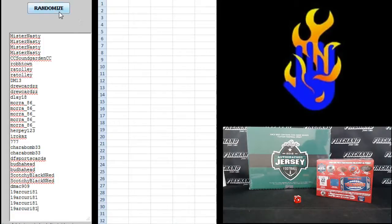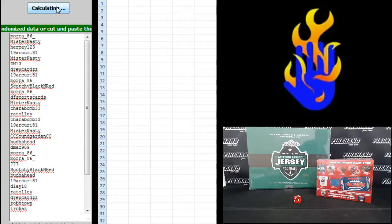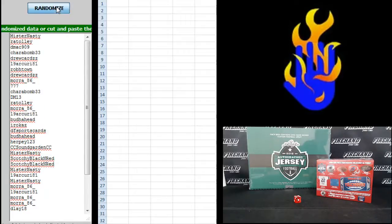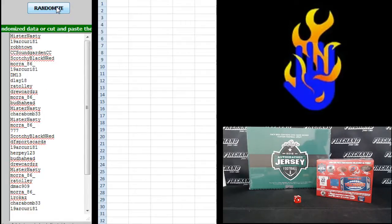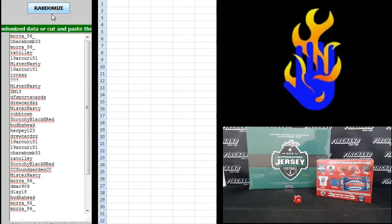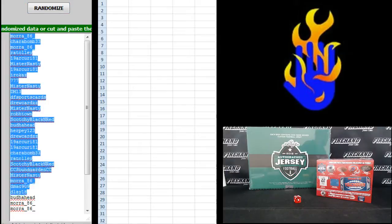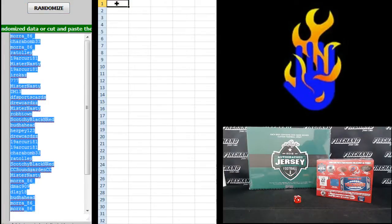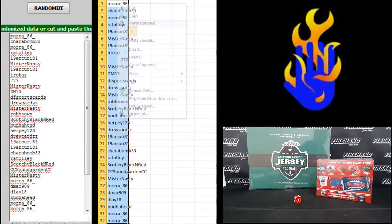Alright. Mr. Nasty on the top, 19, Arcuri 81 on the bottom. One, two, three, and four. Mora 86 up top, Mora 86 on the bottom. The Mora 86 sandwich.